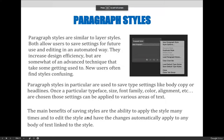Paragraph styles are similar to layer styles. Both allow users to save settings for future use and editing in an automated way. They increase design efficiency, but are somewhat of an advanced technique that takes some getting used to. New users often find styles confusing.